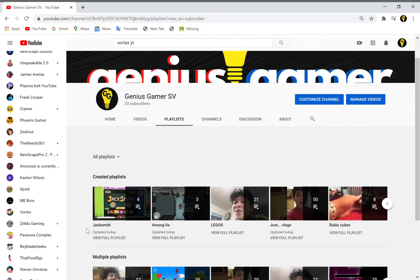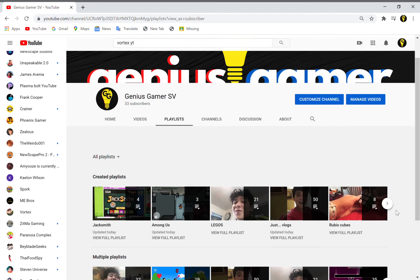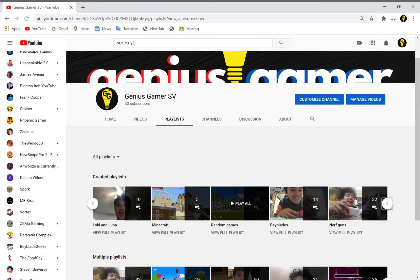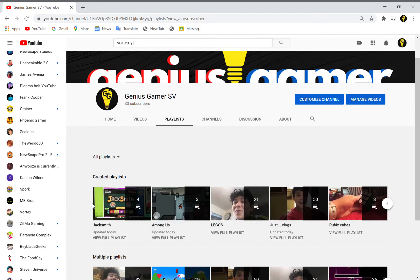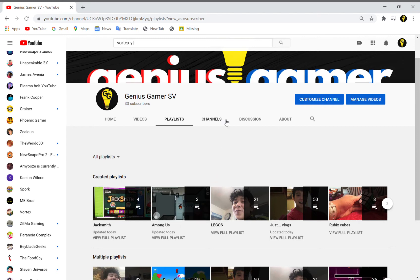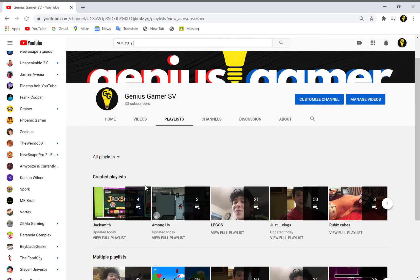The reason why I didn't put Jacksmith videos in Random Games, even though I put every single game I play except Minecraft and Geometry Dash in there - I didn't put Among Us in there because Among Us is a pretty popular game, so I decided to keep that in a separate playlist. But I just felt like Jacksmith would be successful on this channel.